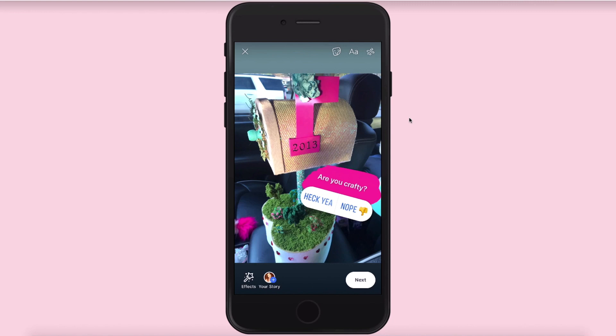What's up, what's up? It's Sherri Brown here from SherriBrownCoaching.com and today this is going to be a short little tutorial showing you how to do a poll in your Facebook stories.